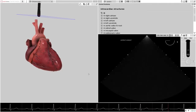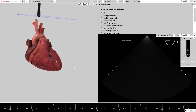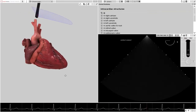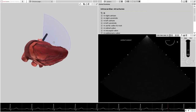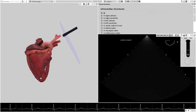By depressing the Alt button and clicking the mouse buttons, the 3D model can be maneuvered around the screen, including zooming in and out. Depress the Alt button, left-click the mouse and drag the mouse cursor. This will manipulate the heart to any angled position on the screen.